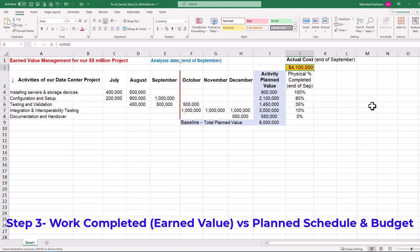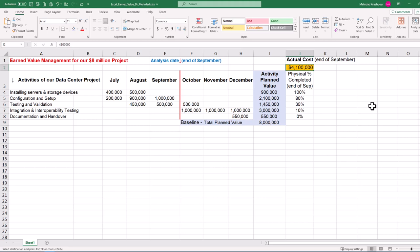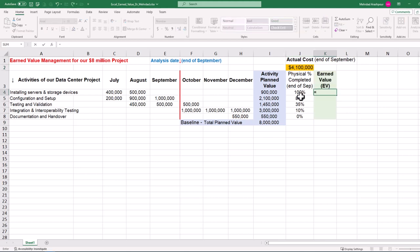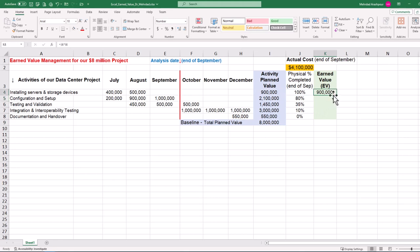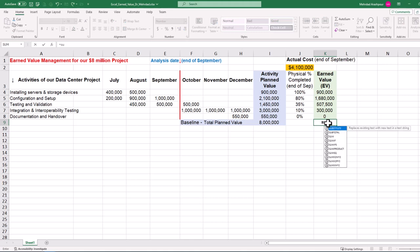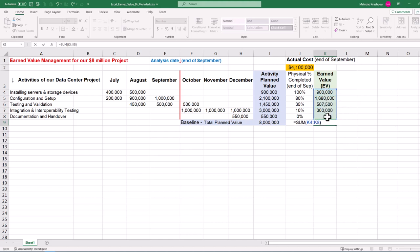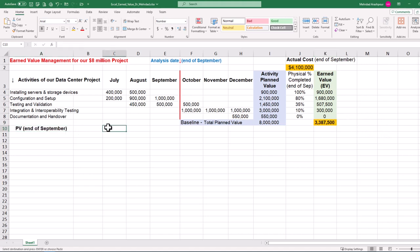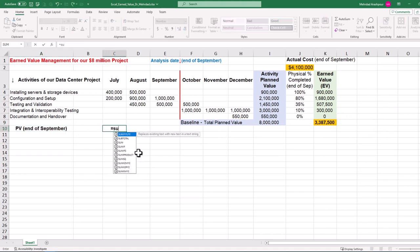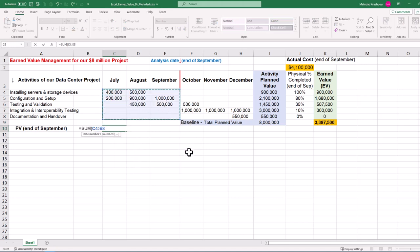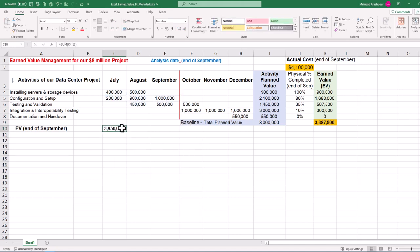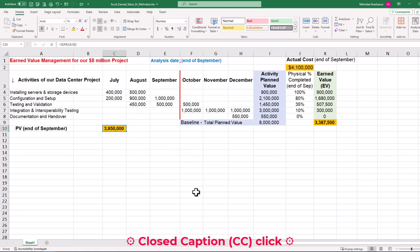Step three is to measure the work completed or earned value against the planned schedule and budget. So far, we have used relevant data sources to obtain accurate information on the actual progress of project activities and actual costs incurred by the end of September. Now we should measure activity earned values by multiplying progress percentages and activity planned values. Following that, we calculate project earned value or EV by clicking on the relevant cell, pressing the equal sign, then using the SUM function to add up activity EVs, finding $3,387,500 as the project EV. We can also calculate PV by the end of September by adding up all budgeted costs of activities until this point in time. The result is $3,950,000, which is larger than our earned value and warrants a thorough analysis of variances.